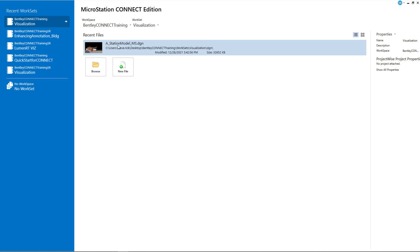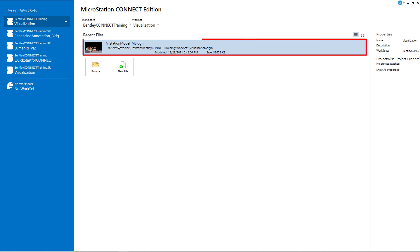Let's go ahead and launch Microstation Connect Edition, load the Workspace Bentley Connect Training and the Workset Visualization. Then we can go ahead and load the drawing A underbar Station Model underbar MS.